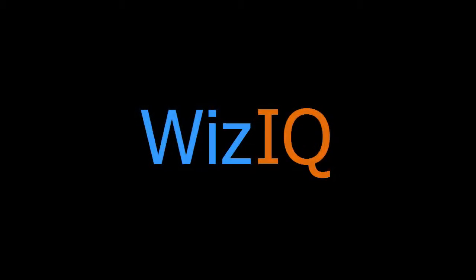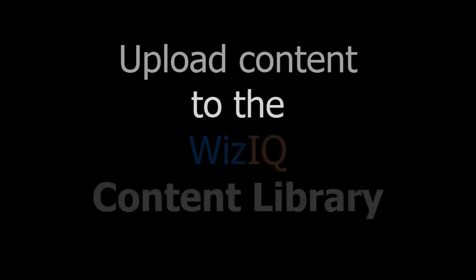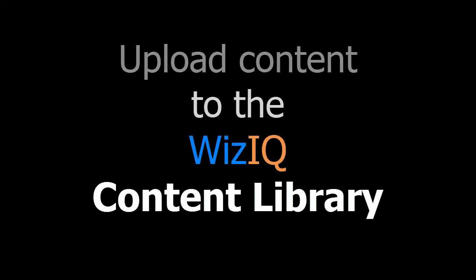Hello and welcome to WizIQ. In this WizIQ tutorial, we'll learn how content can be uploaded to the WizIQ content library.